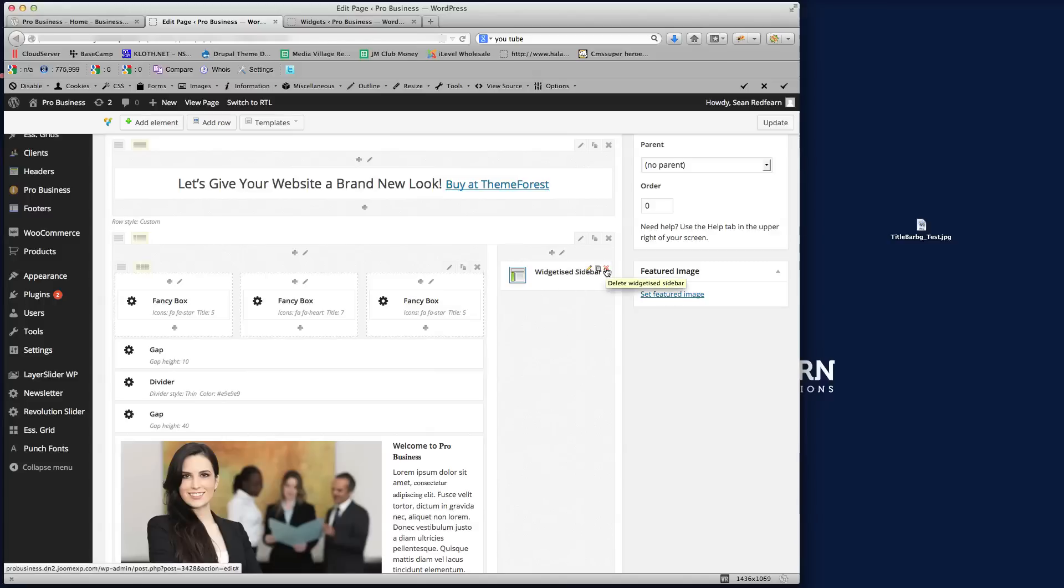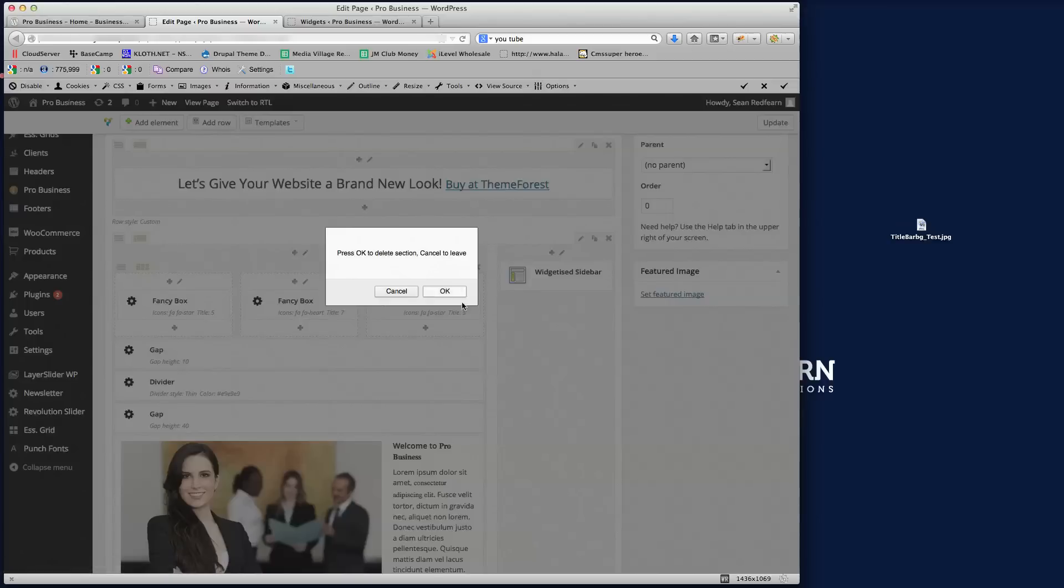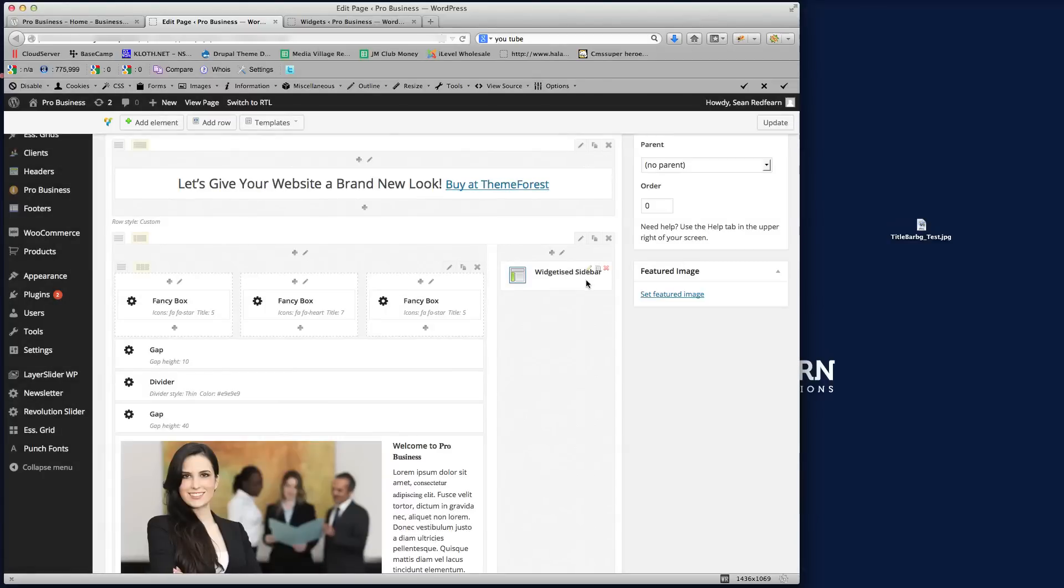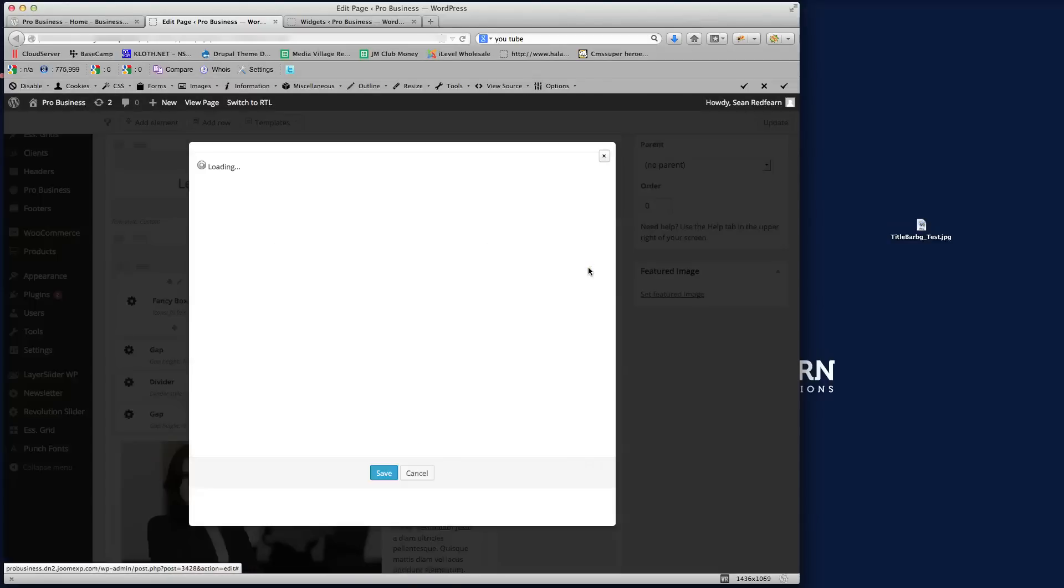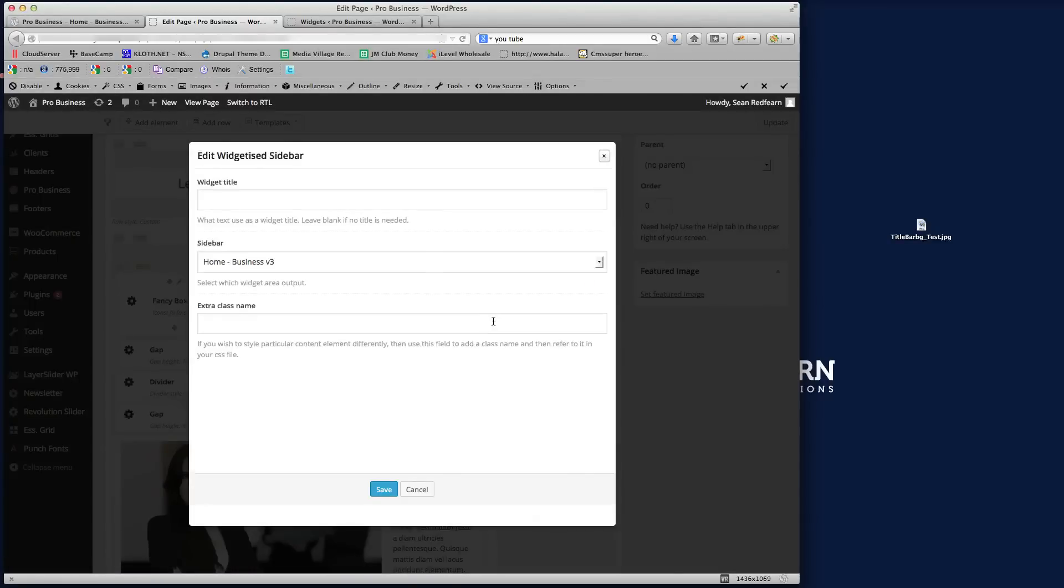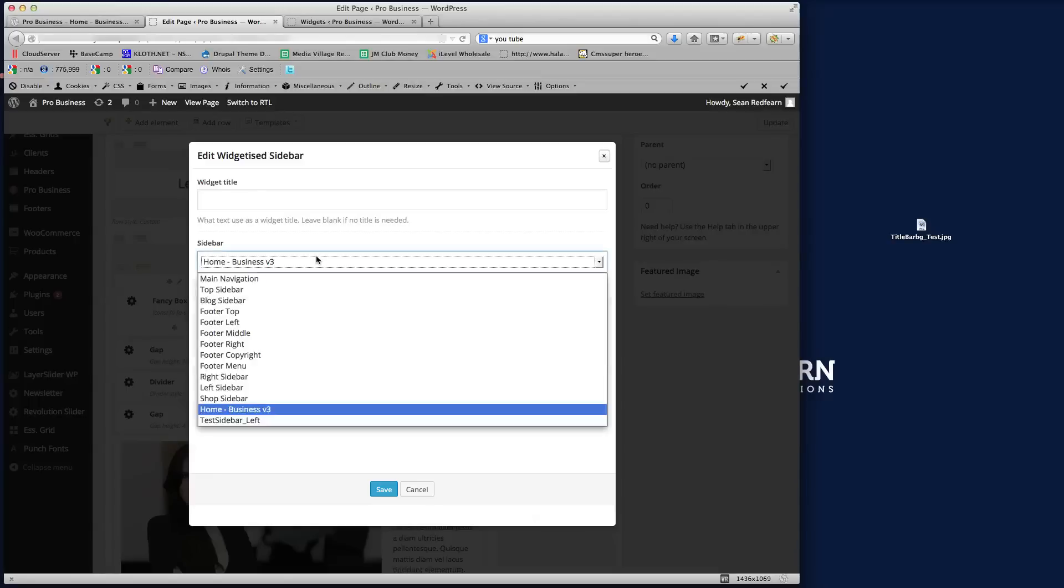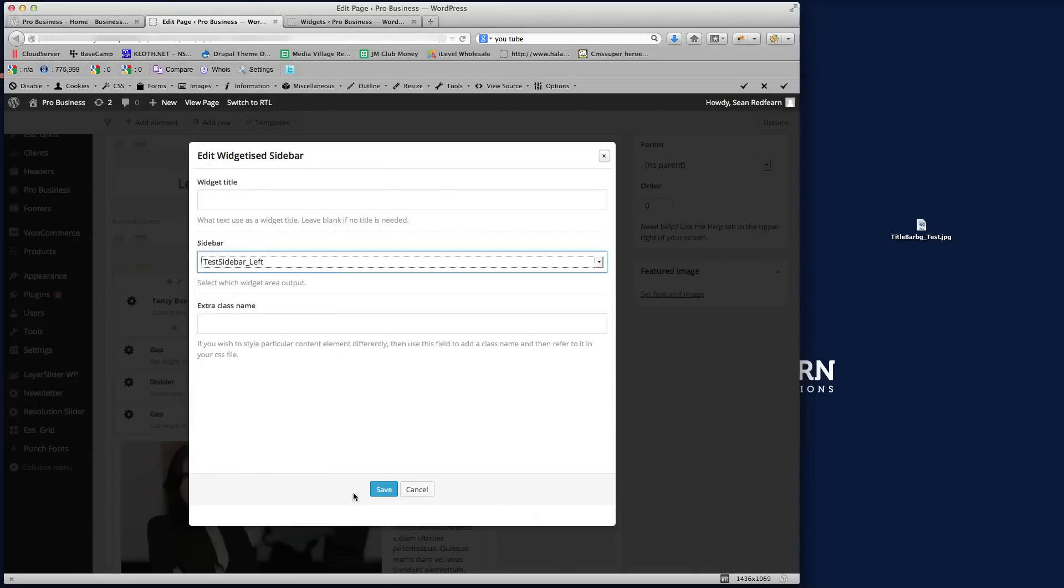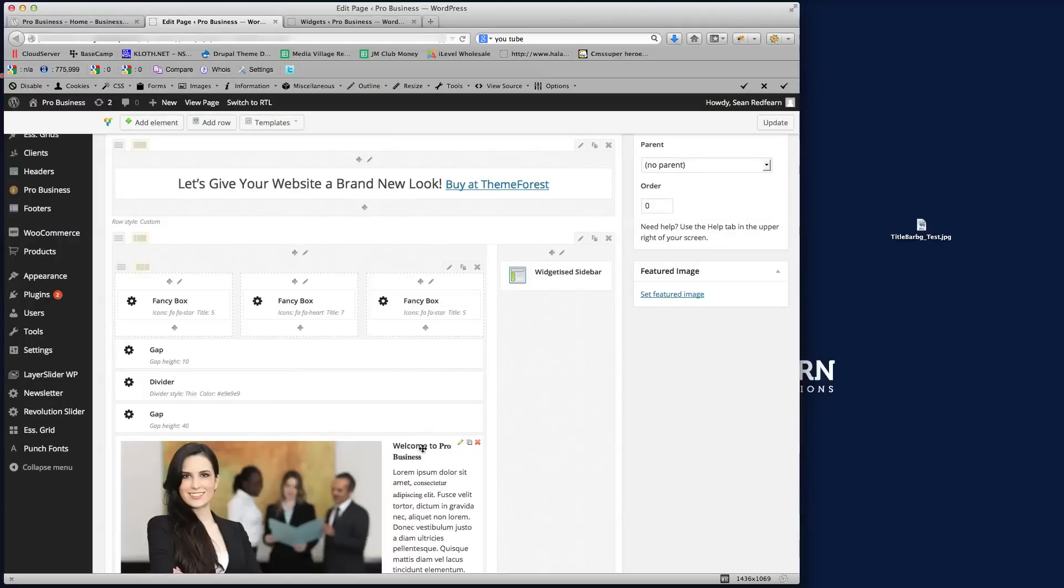So what I'm going to do is I'm going to delete that sidebar from there. Well, what I'll do first actually is I'll just edit that sidebar, because if we wanted to, we could actually just change it here. Test Sidebar Left, so we just change it to our sidebar, and save that.